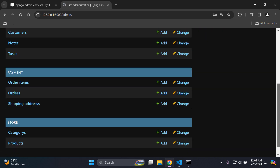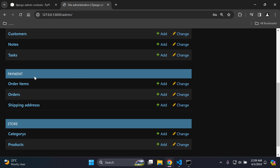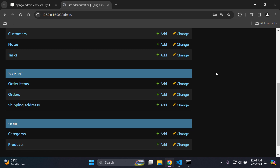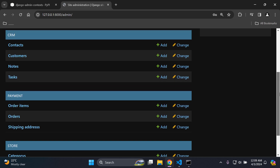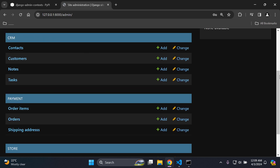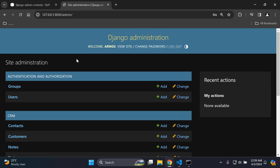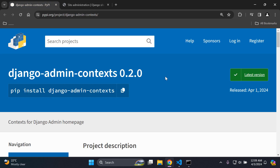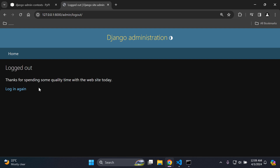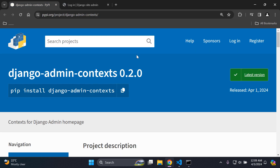Let's say we want to group these up — for example, we want our payment app and store app models to be under one heading. It would make more sense and be clearer. We want to group all of our custom apps and models into one context rather than having them separate. To achieve that goal, we can use Django admin context to group our apps and models. Let's go ahead and set that up.